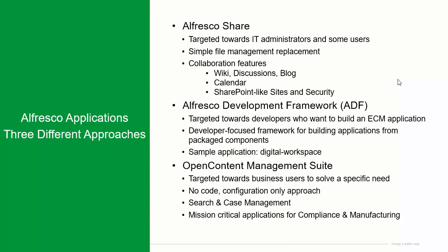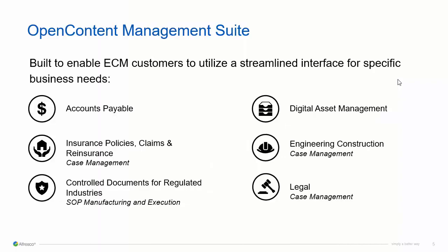Open Content Management Suite, on the other hand, is targeted towards business users to solve a specific business need. It has a unique no-code, configuration-only approach to building applications, and we can support search and case management as well as mission-critical applications for compliance and manufacturing. We focus on a streamlined business-focused interface, and we've configured it for many different types of business needs, both around case management as well as SOPs and regulated documents.